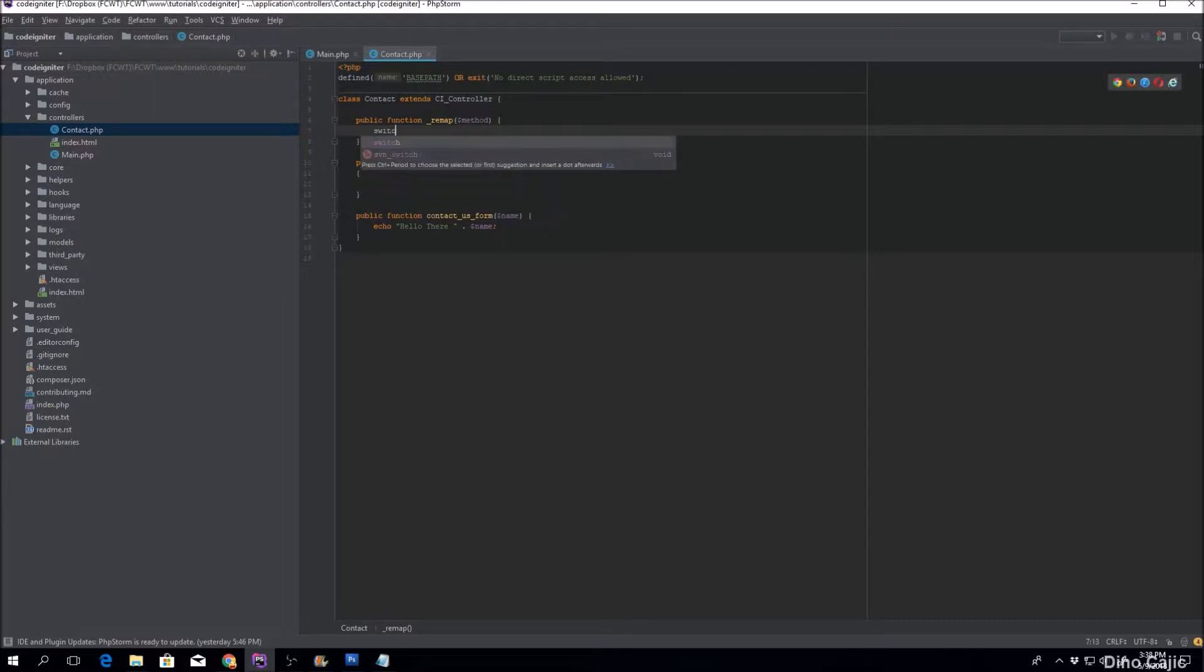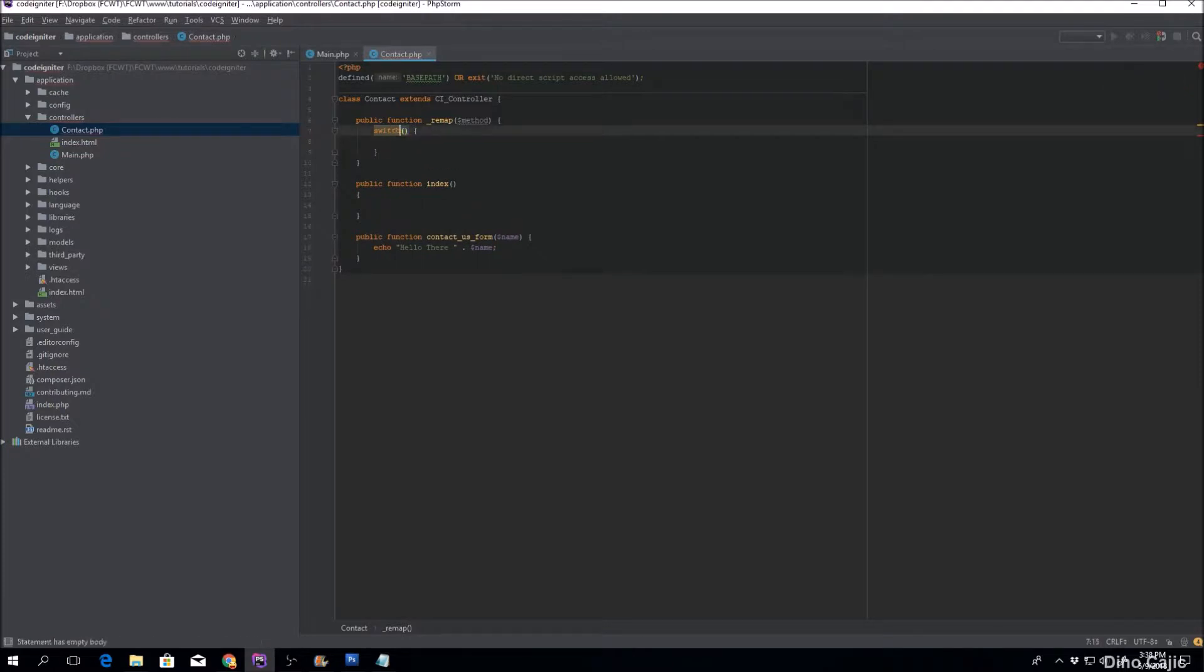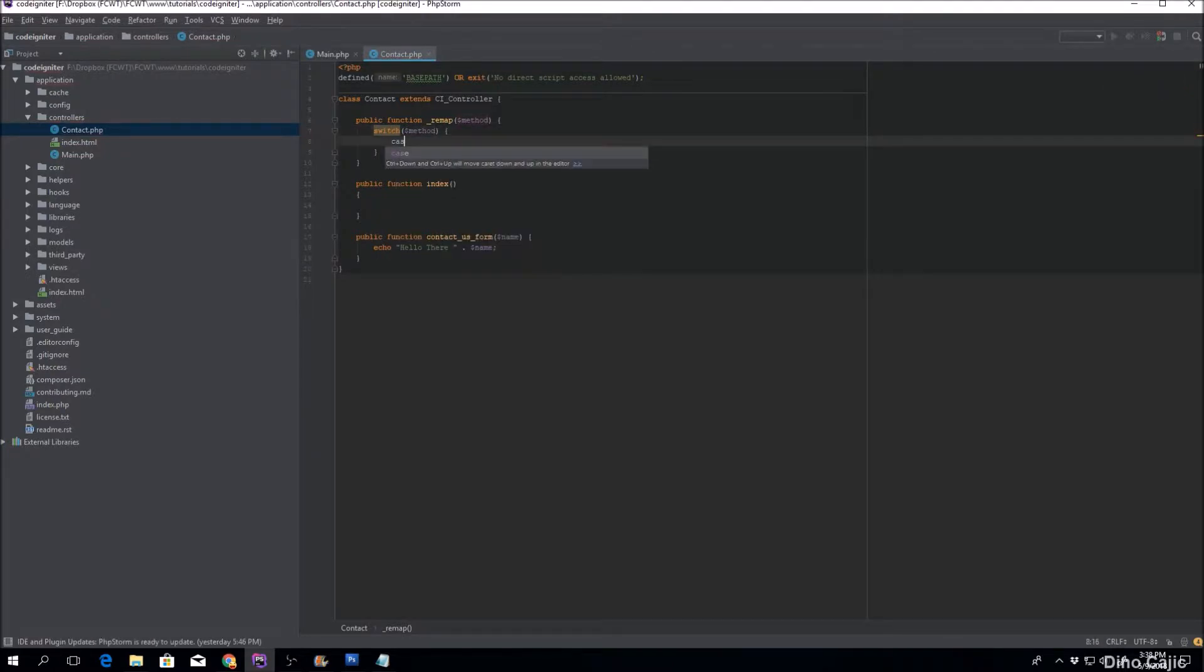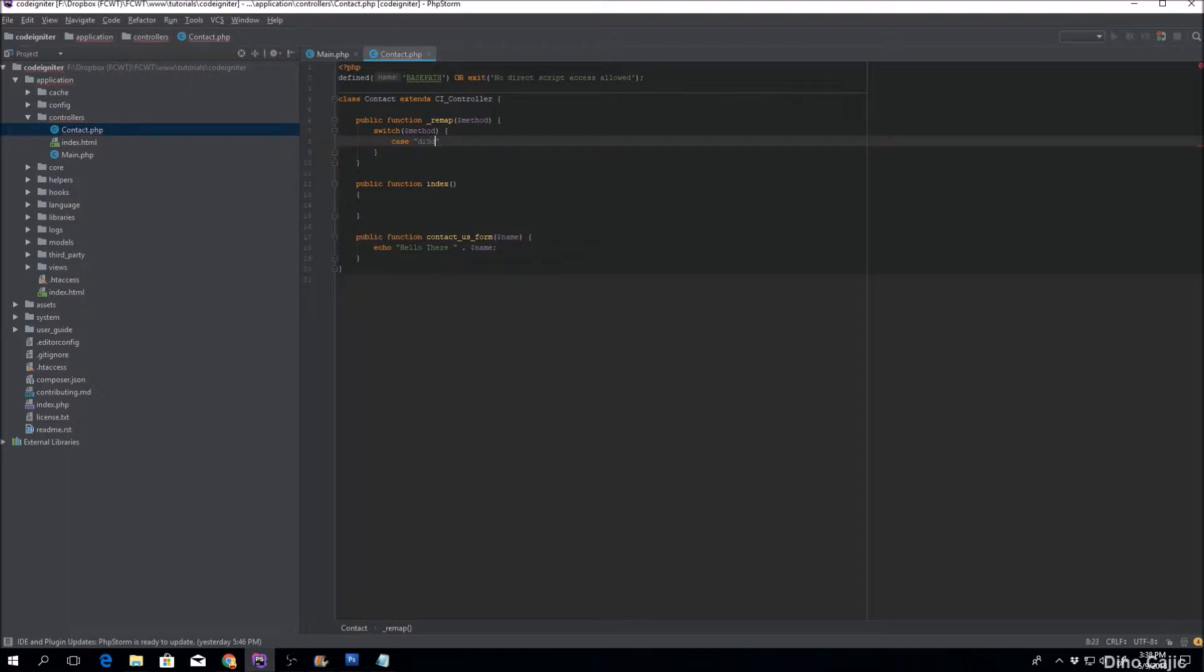In here you can do like a switch, okay? So let's say we put Dino up there and let's say we do something else.